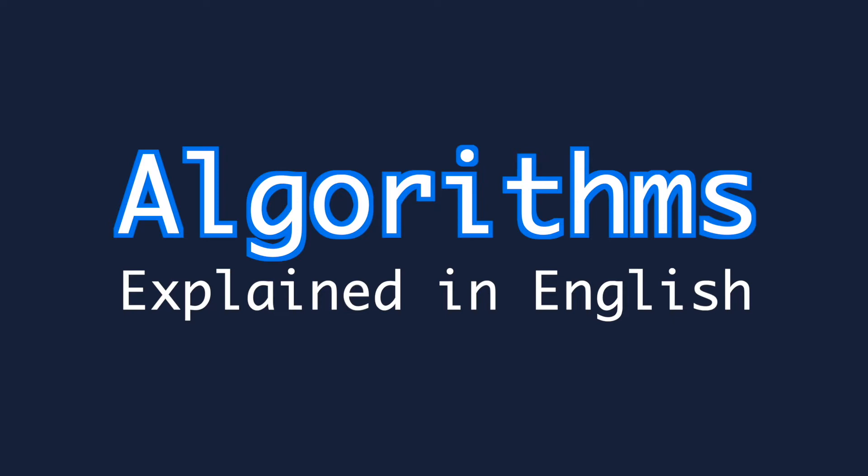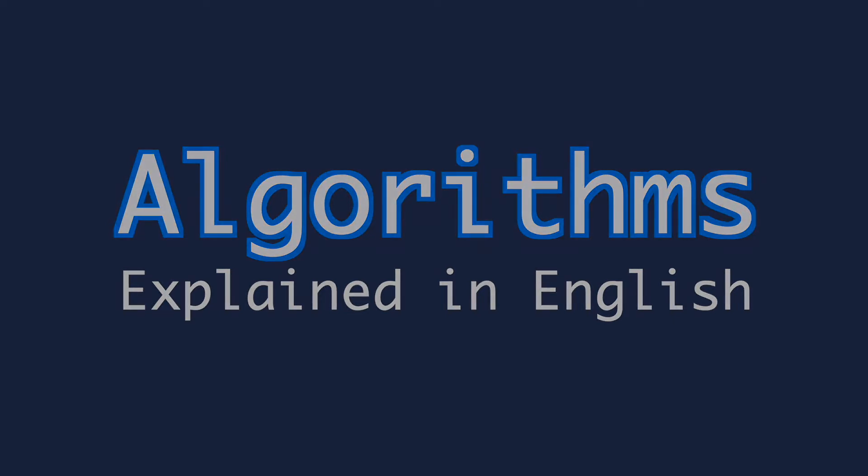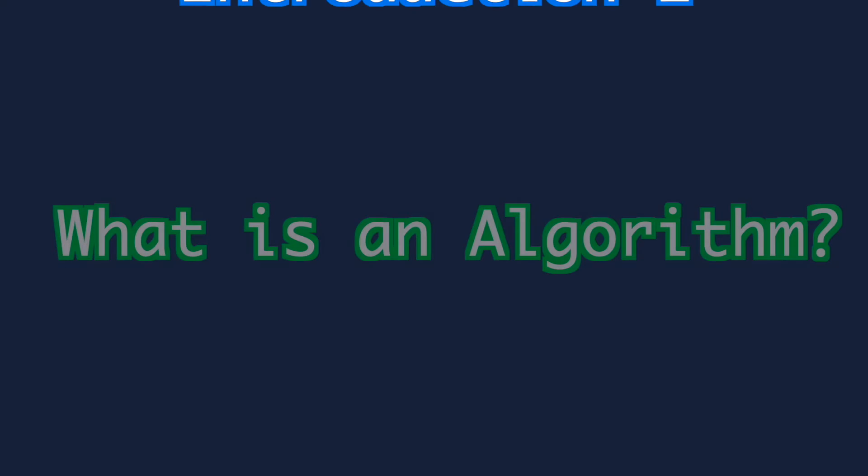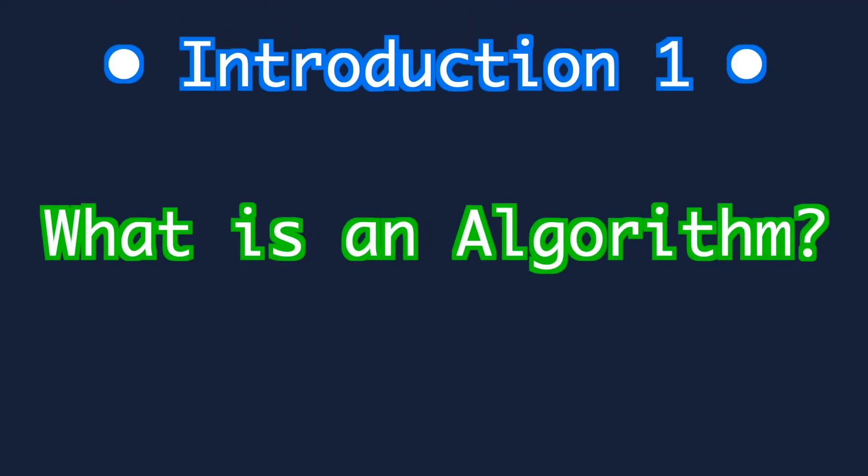That being said, if you do know a bit about algorithms I still hope to include something new for you to discover. With that out of the way let's get on with this video by asking what is an algorithm?